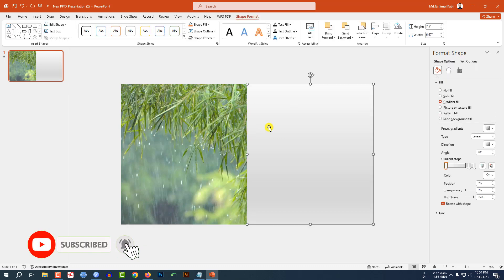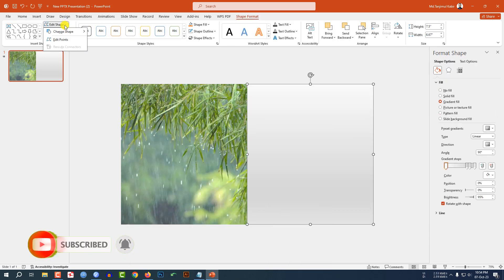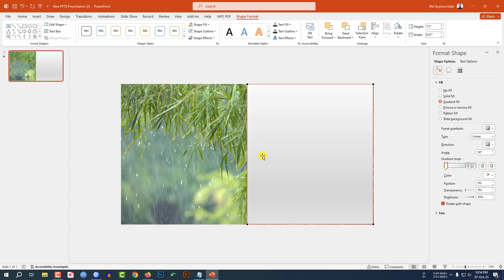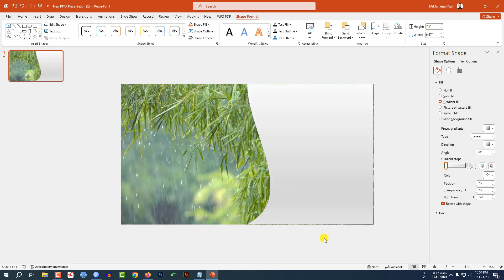Now let me click on this and here let me click on edit shapes, edit points. Now let me click on here and place this one like this. And this is looking perfect.